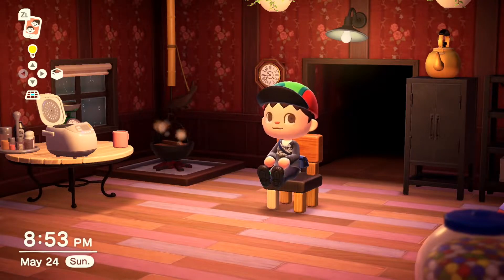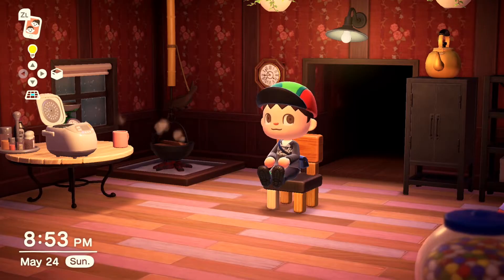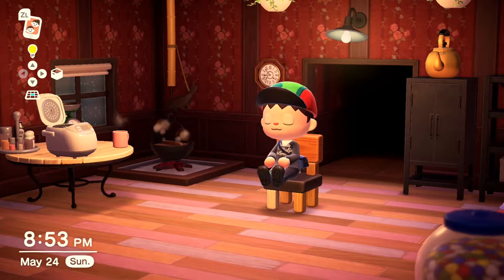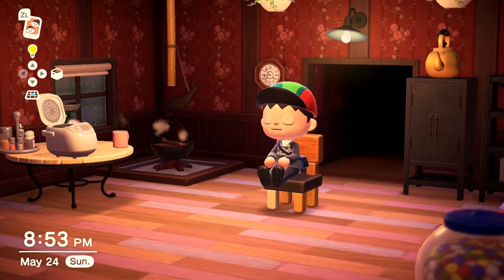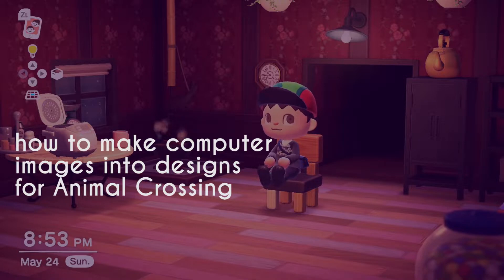Hello everybody, and welcome to Wildcard Thursday. You may be wondering why I'm sitting here in a chair surrounded by kitchen appliances while it rains. The answer is, I'm here to give you a tutorial. Today we're going to learn how to import a design based off of an image on your computer into Animal Crossing.